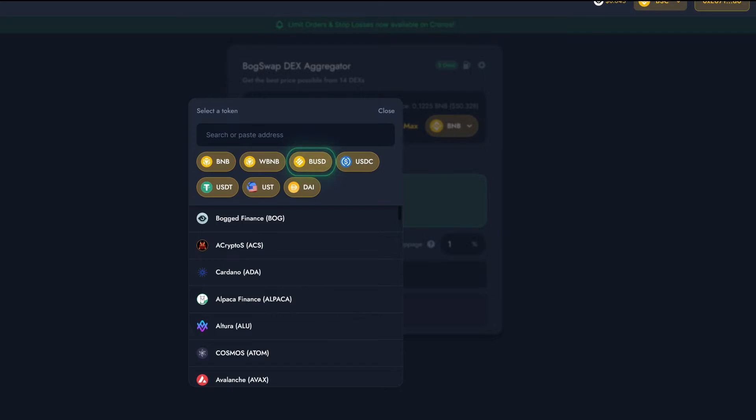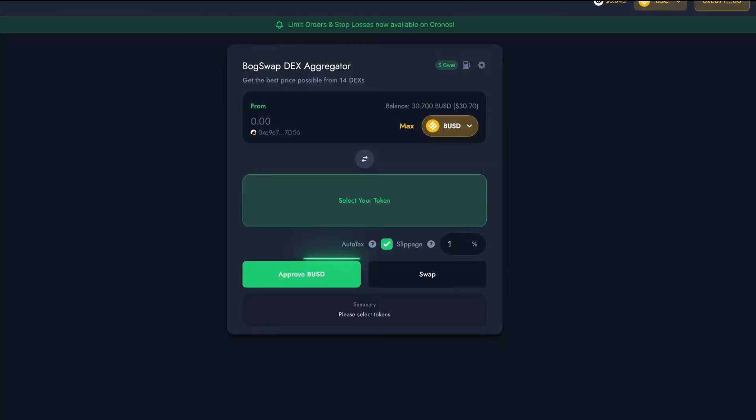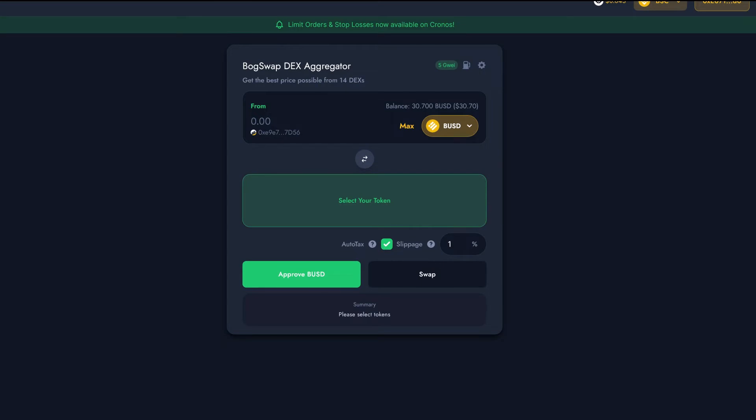Because we're trading BUSD for the first time, we'll need to approve the expenditure. Just click Approve BUSD before making a swap. This needs to be done once per token, and it's to grant BoggedSwap access to that token in your wallet. Don't worry, it'll only have access at the time you click swap, and no other time at all. And you can always revoke the approval afterwards if you prefer.